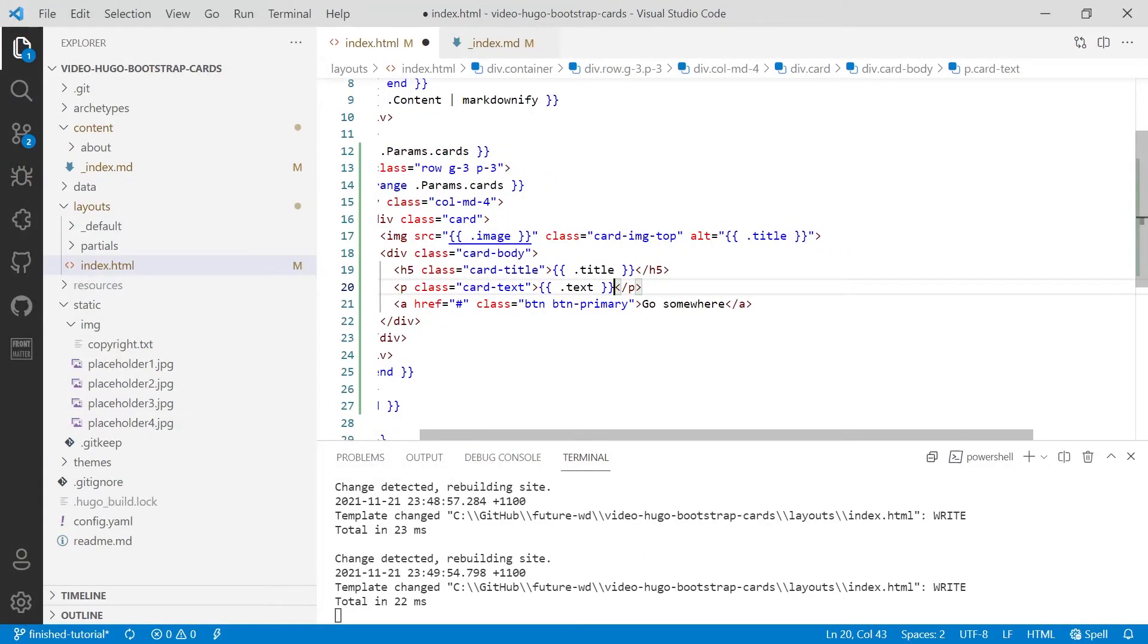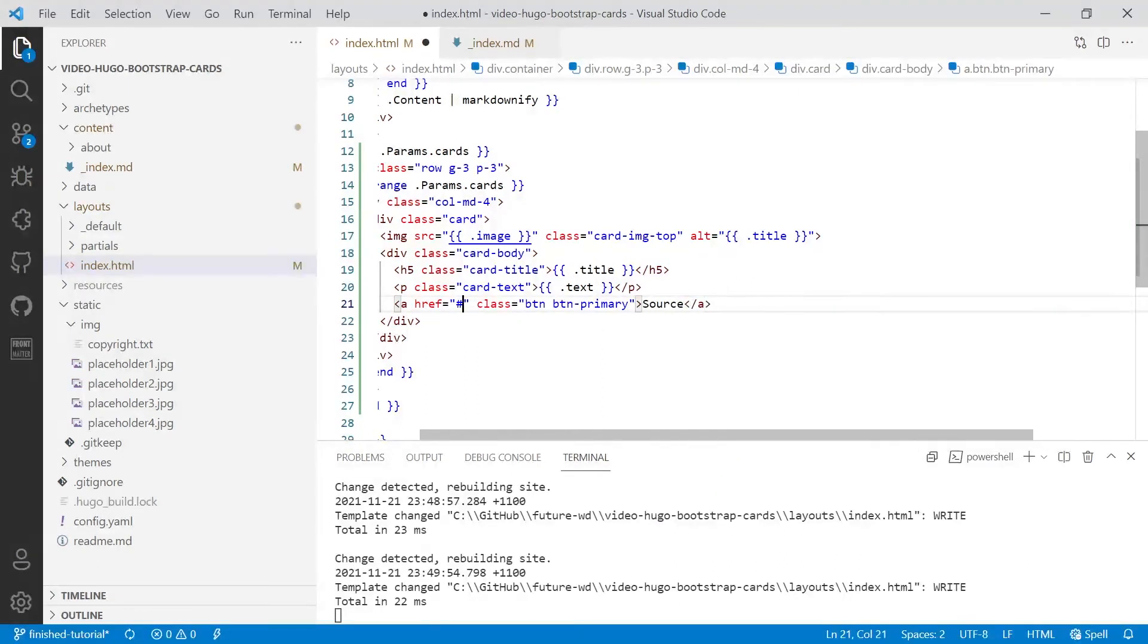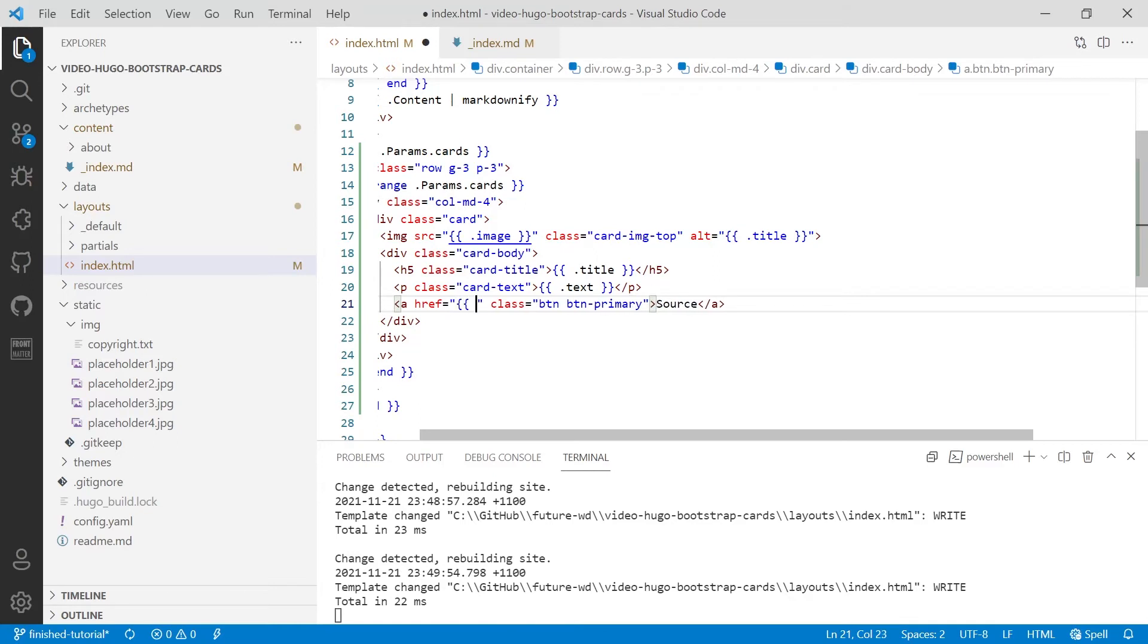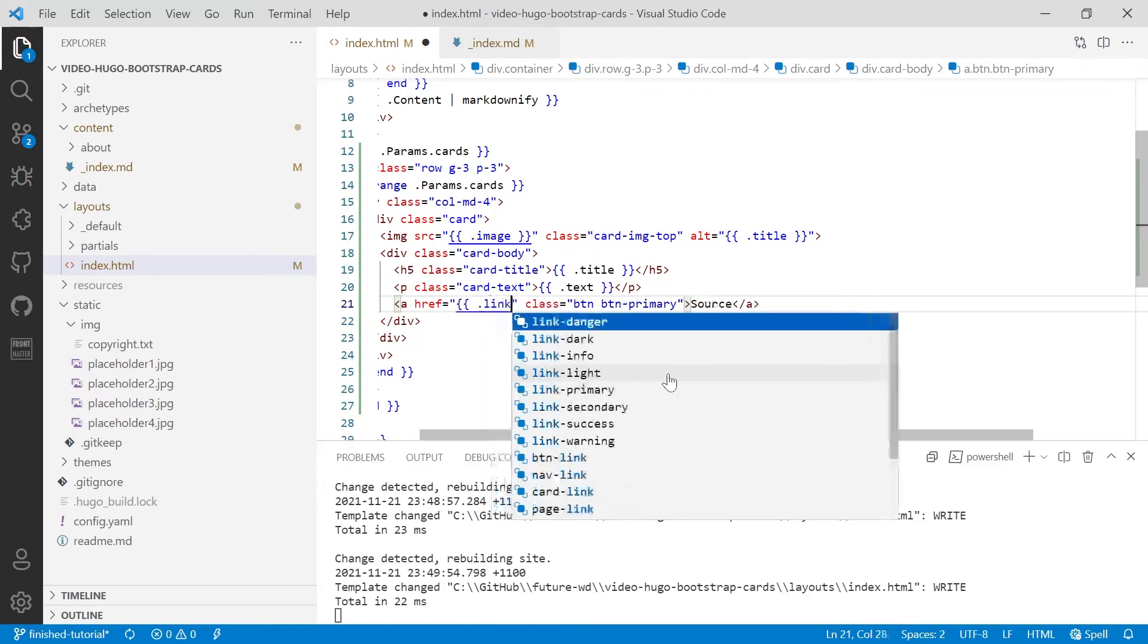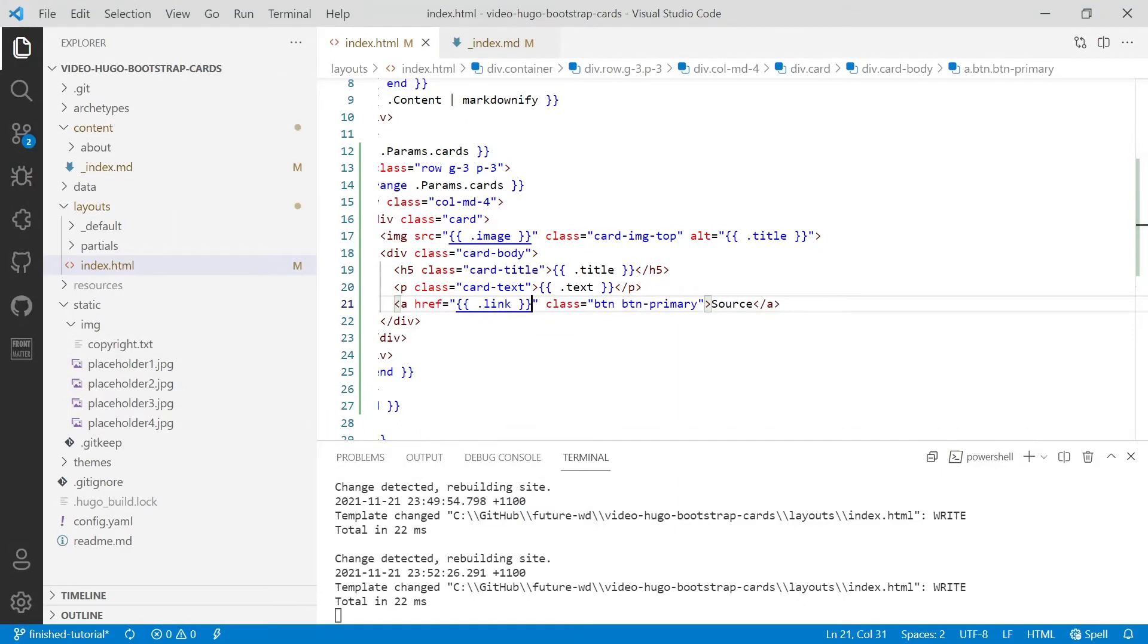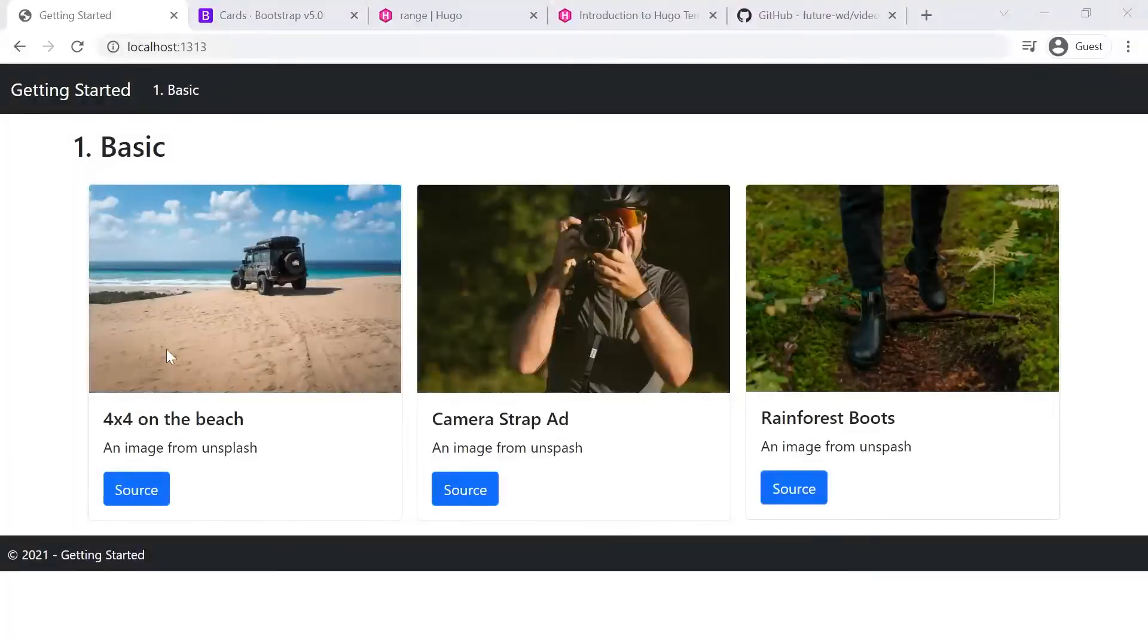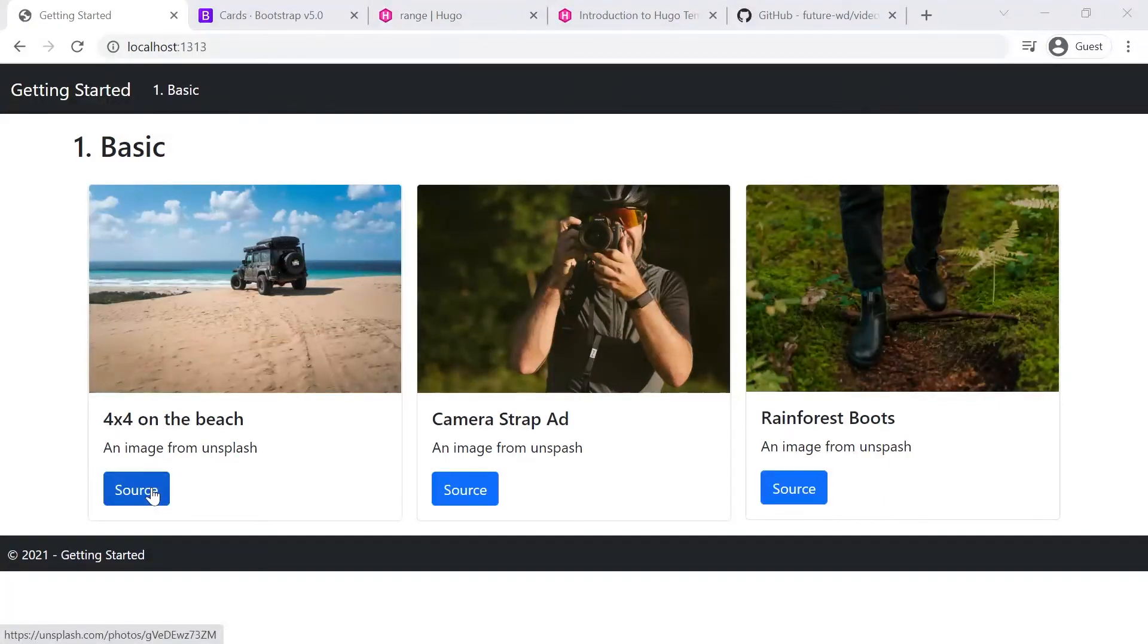And in terms of the link, for this particular example, I'm going to hard code in source, but you could place that in your front matter. And we'll save that. Let's have a look. There you go. So we've got our three cards and the titles and the text has come through and the link.